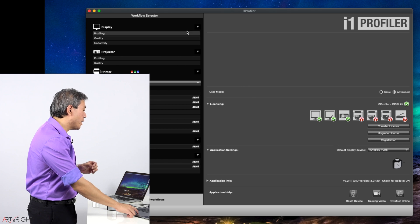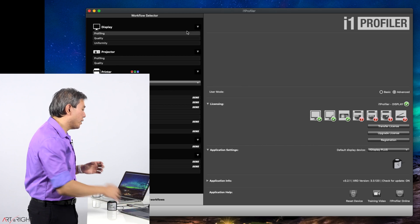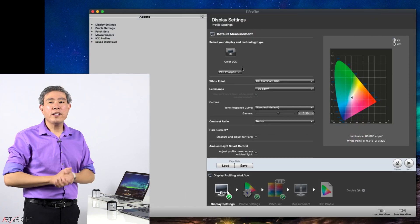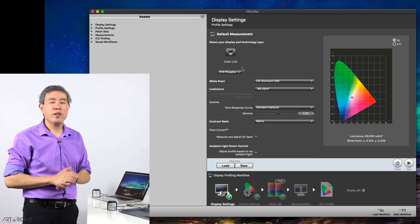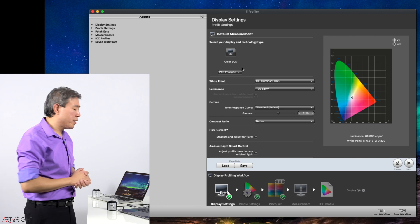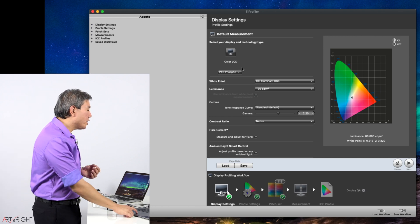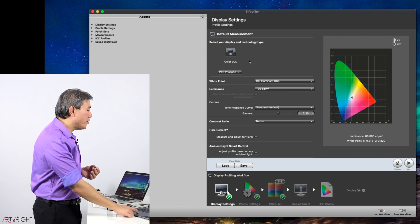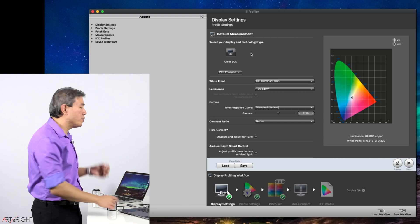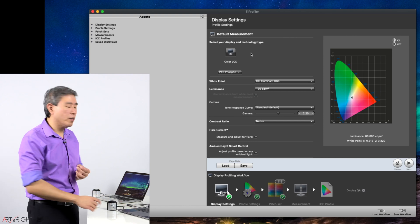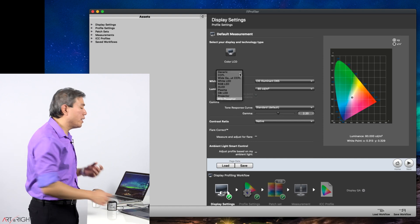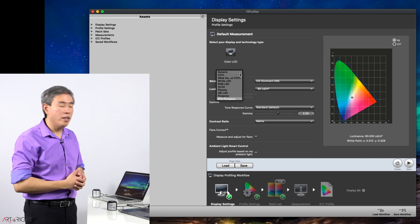From there, we are ready to start. Top left, display, profiling. I am at the display settings screen where I will set the calibration parameter. Starting at the very top, if you have multiple displays hooked up, you can choose the display that you want to calibrate. Right below it is the backlight technology.